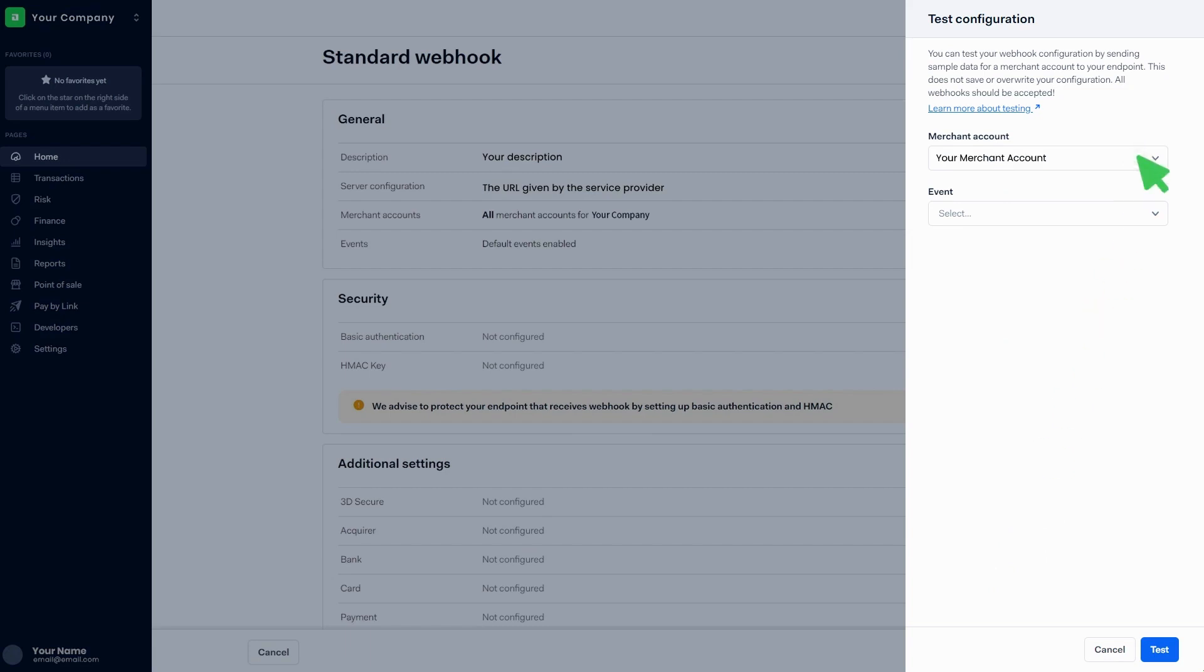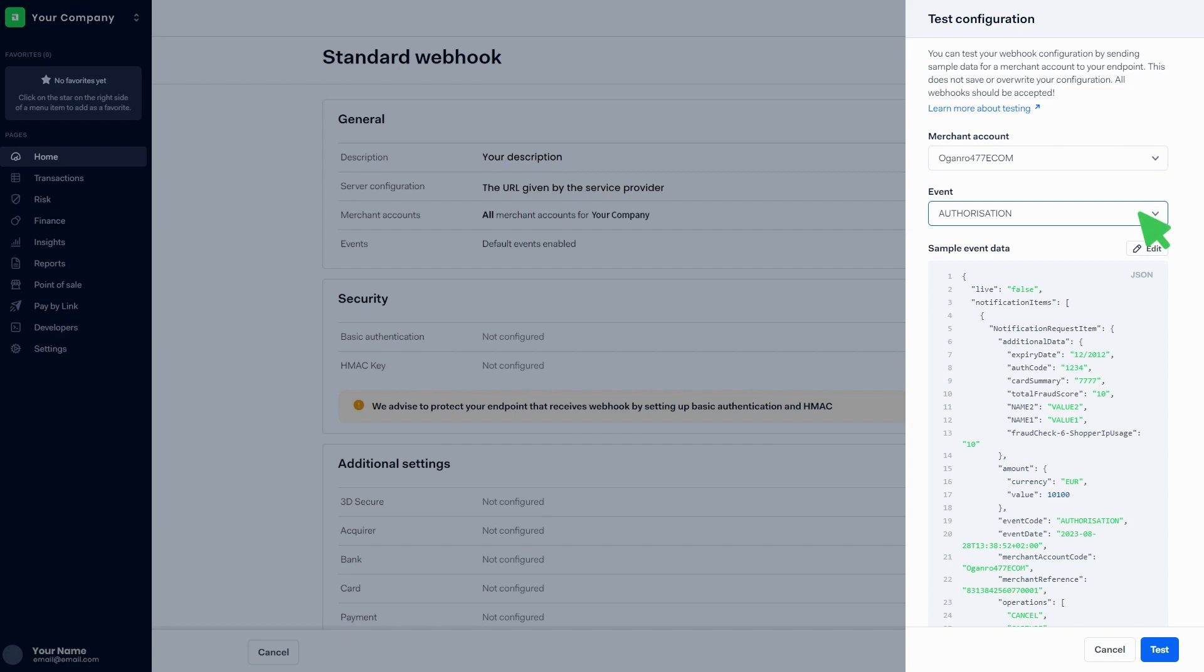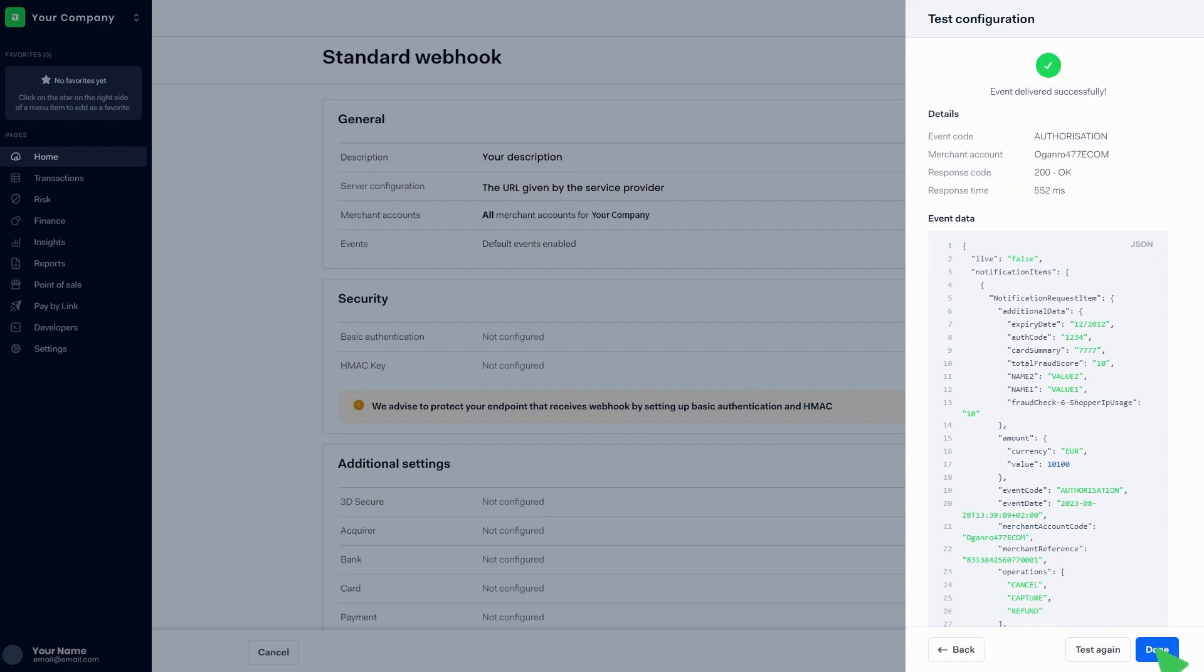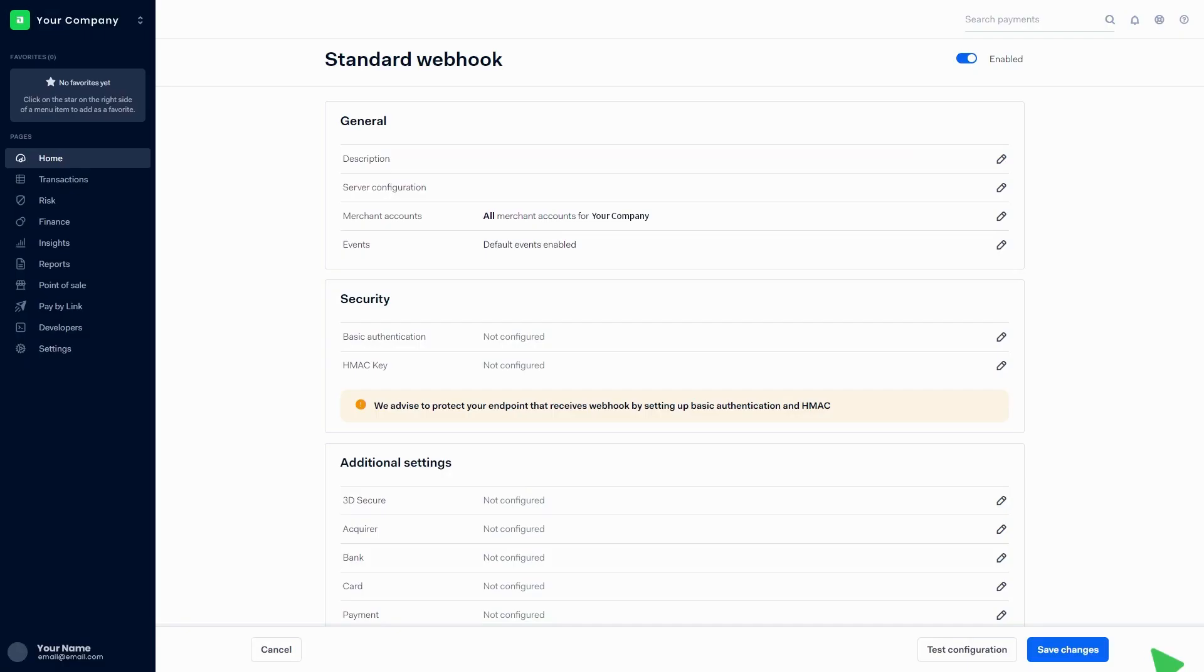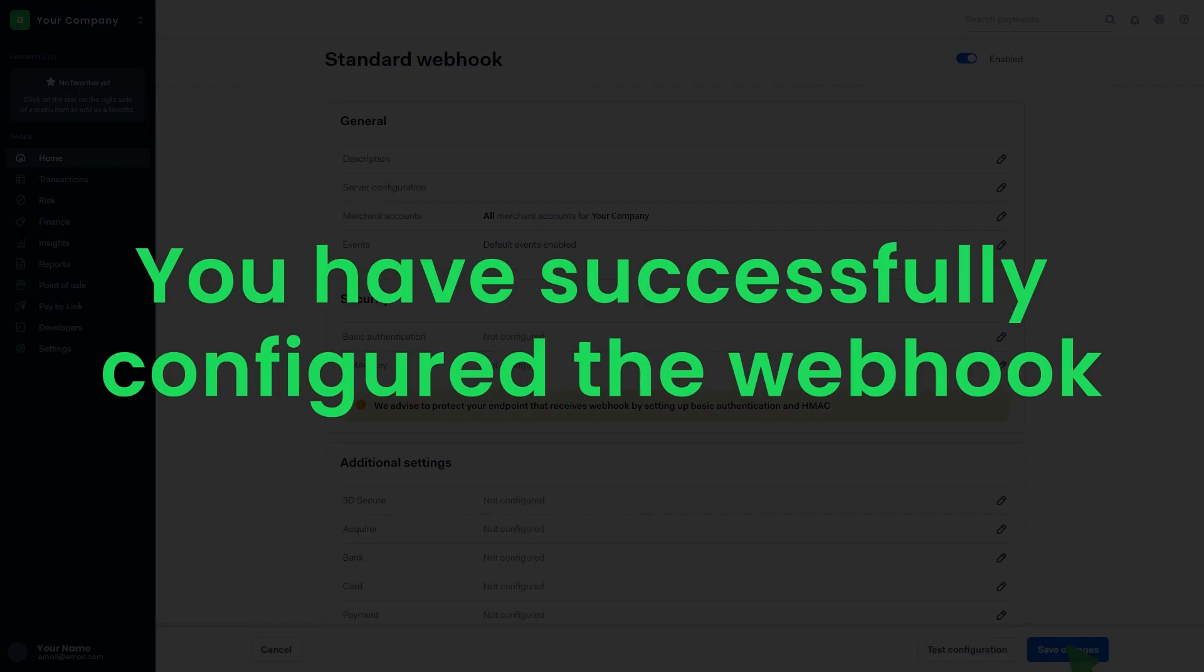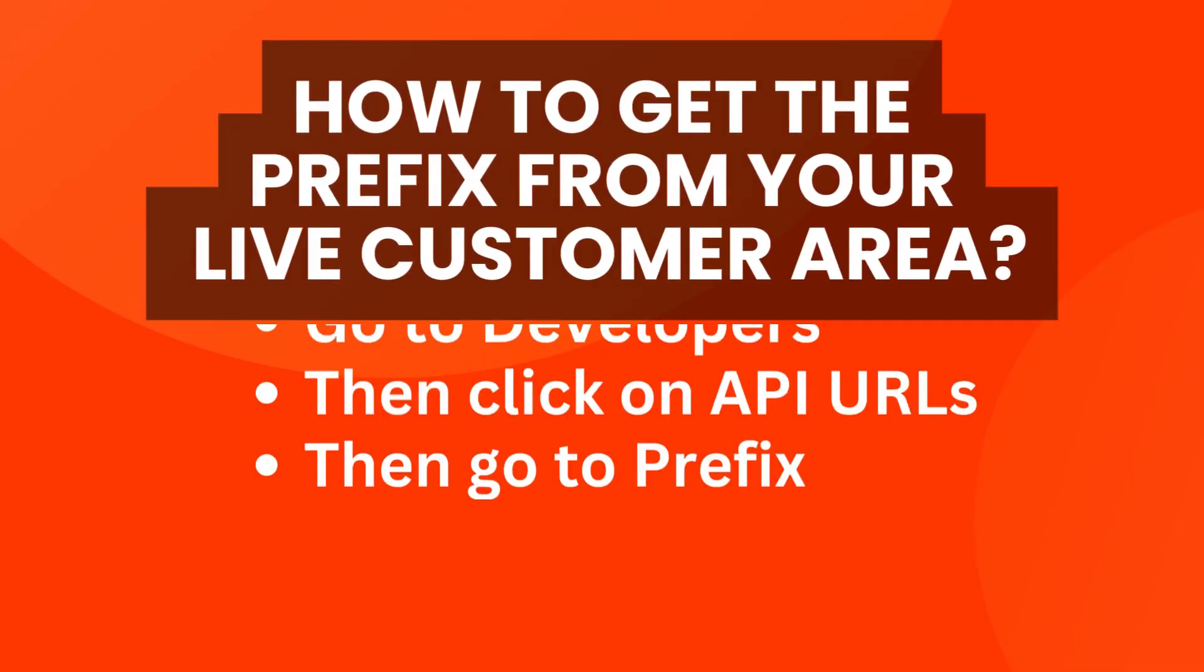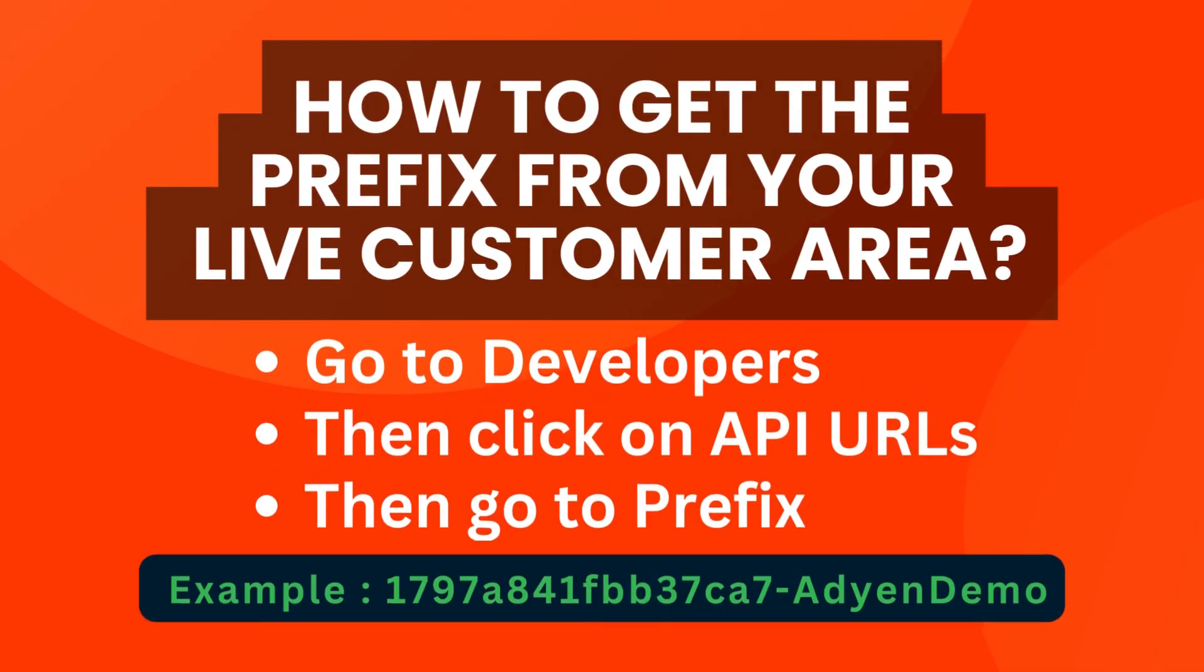Select the merchant account from the list, then select the relevant event from the list and click on test. Then click on done. Then click on save changes. You have successfully configured the webhook.